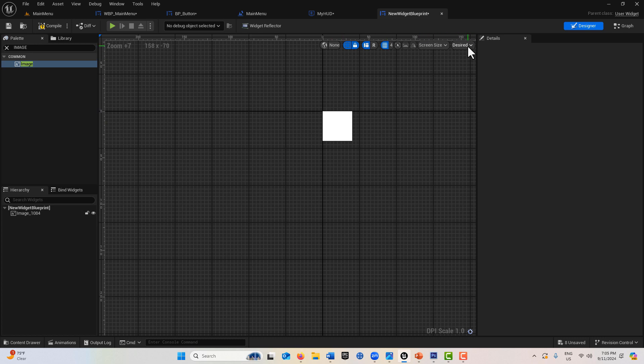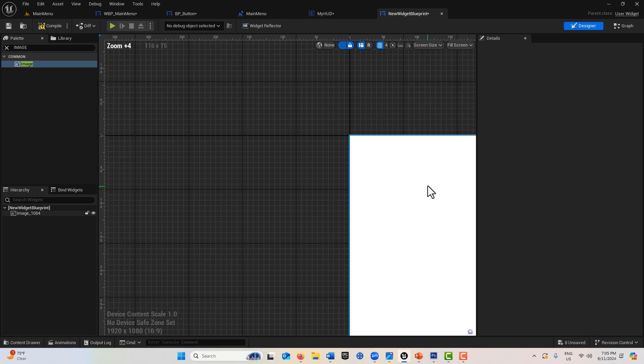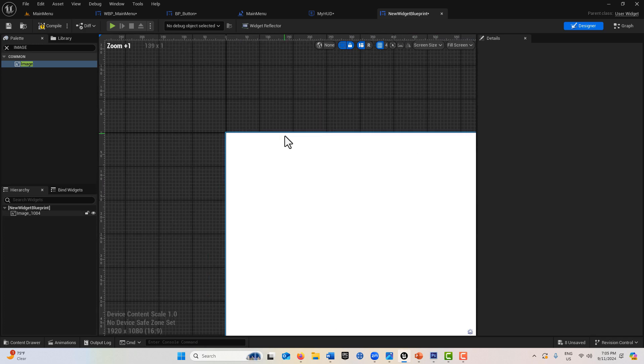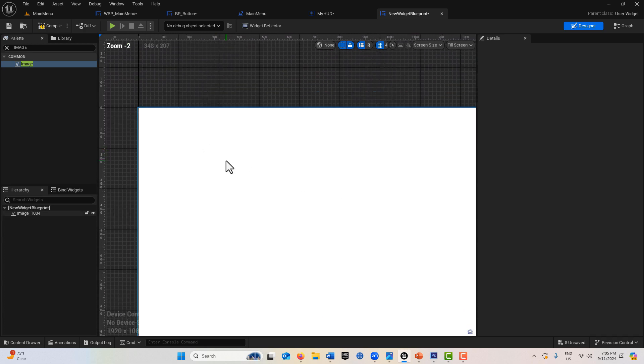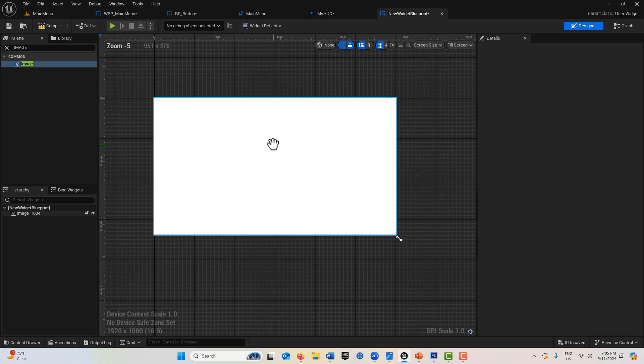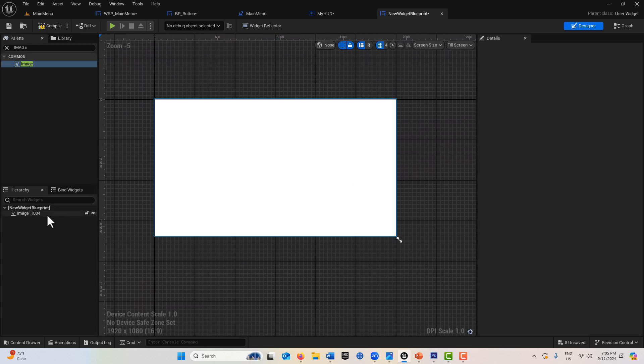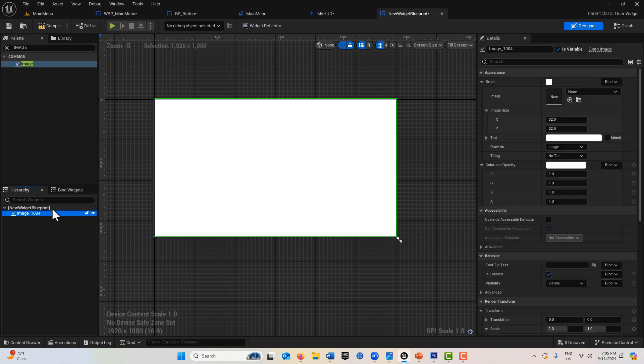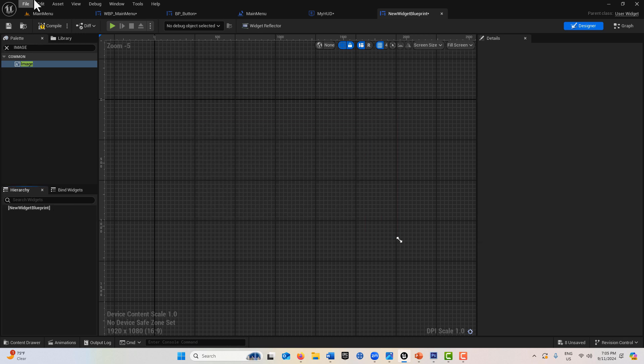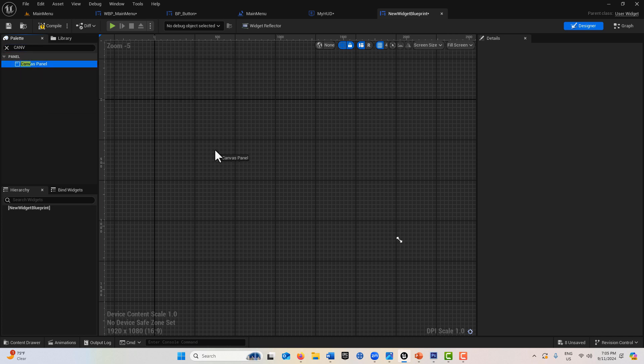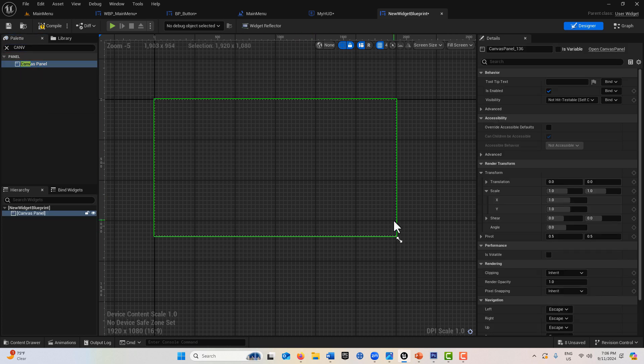I don't know why they use the word desired, but desired is what it is—the size that it is. Fill screen means it's actually filling the screen. I wanted to clarify that before I went any further because I found that terminology a little confusing.